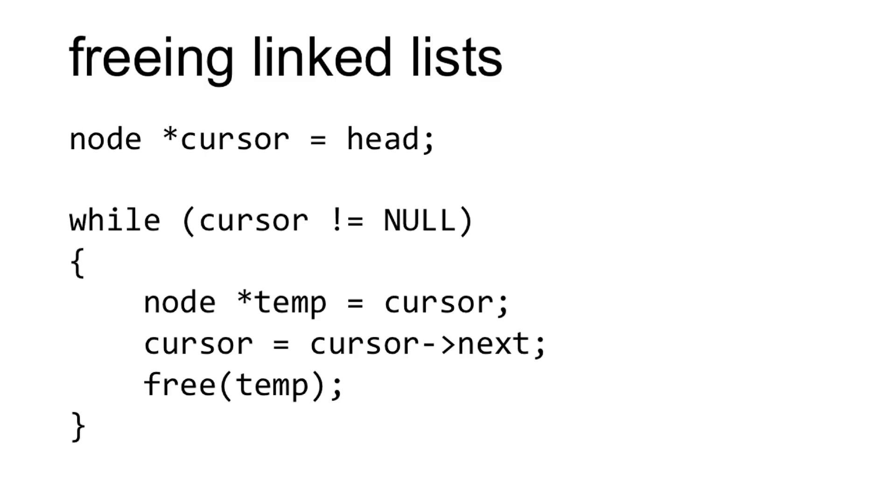Then I enter a loop that advances as long as the cursor is not null. Within that, I create a temporary node pointer initially pointing to cursor. I advance the cursor and then free that temporary node pointer.